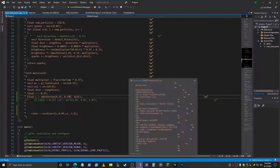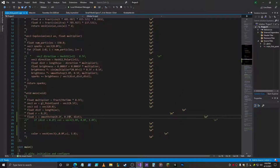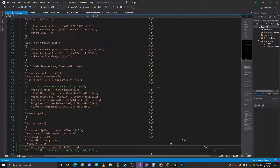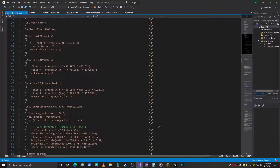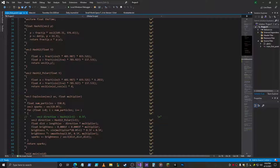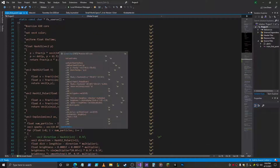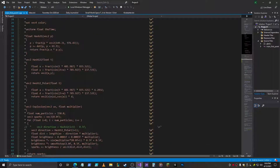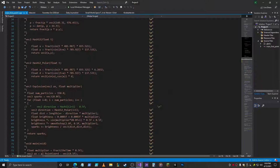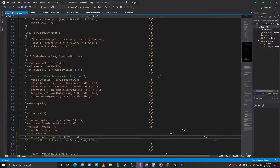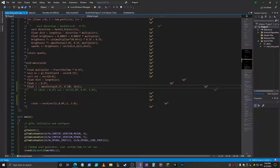What I did was I took it out of Shader Toy and I put it into OpenGL here. I still got all the functions that he created — Hash21, Hash12, Hash12 Polar, and Explosion. Those are awesome.